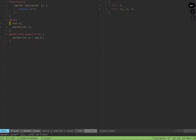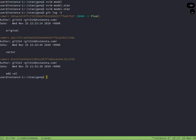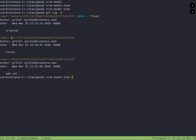Using VimFugitive, I'm going to compare where this file started and where it is now. In the beginning, there were only two blocks: a function and a generated quantities block.